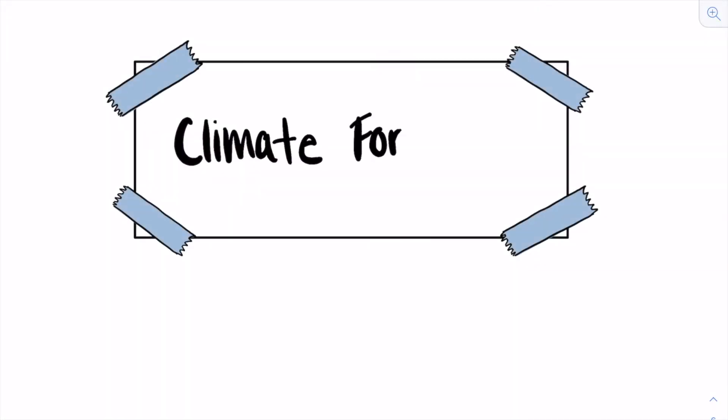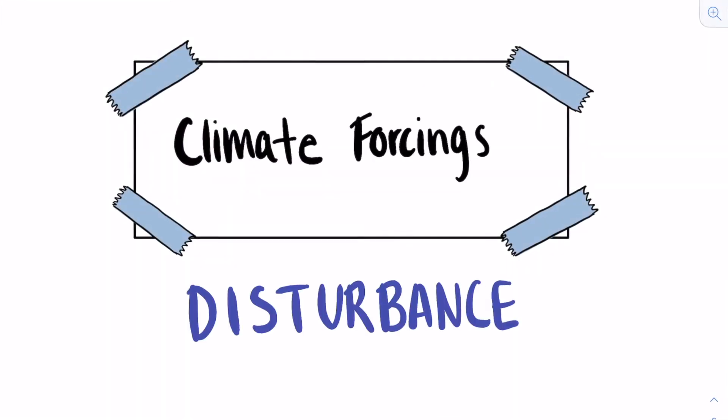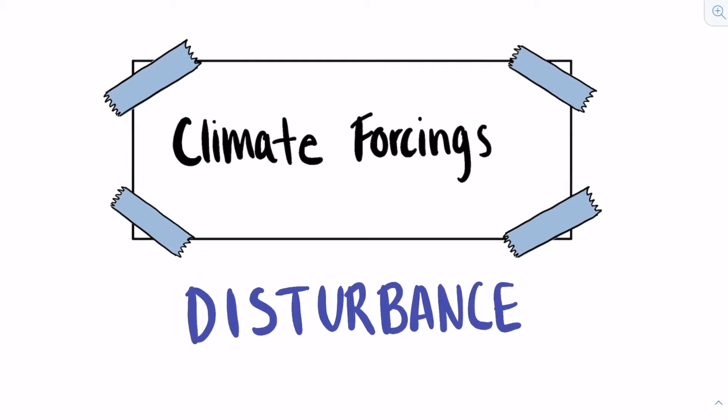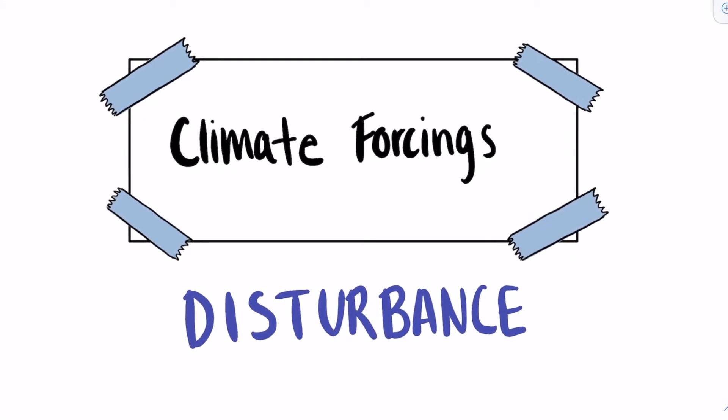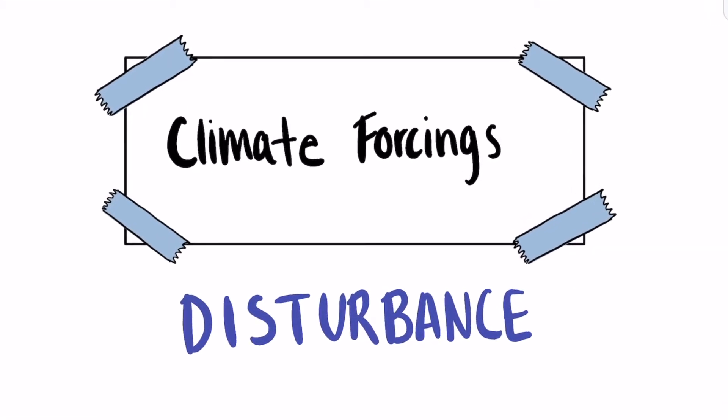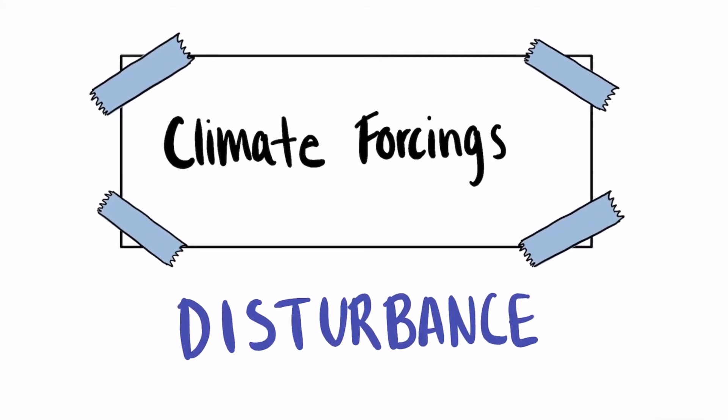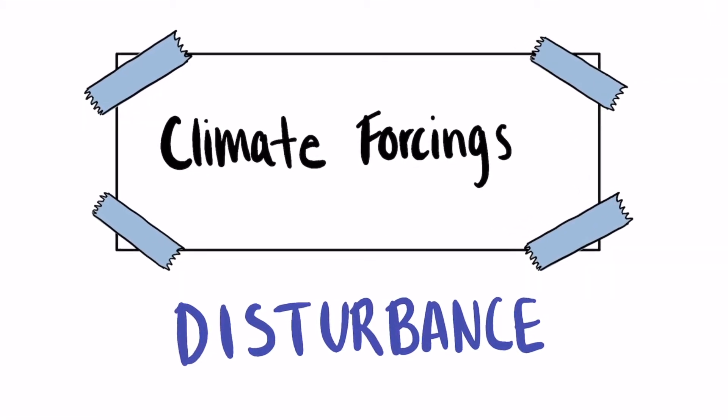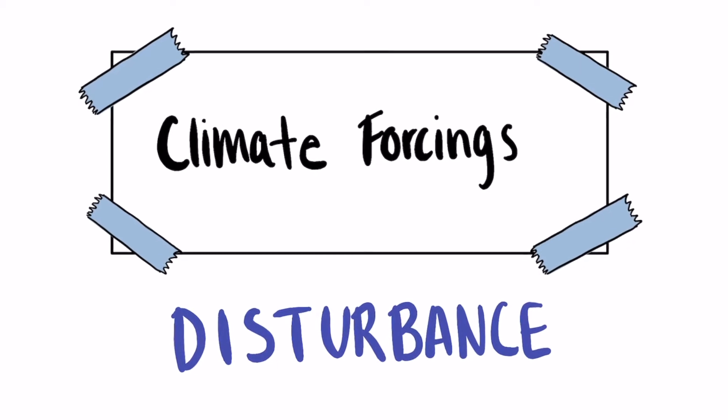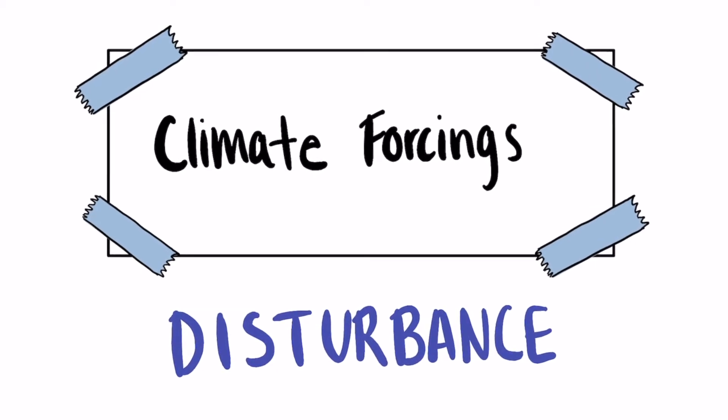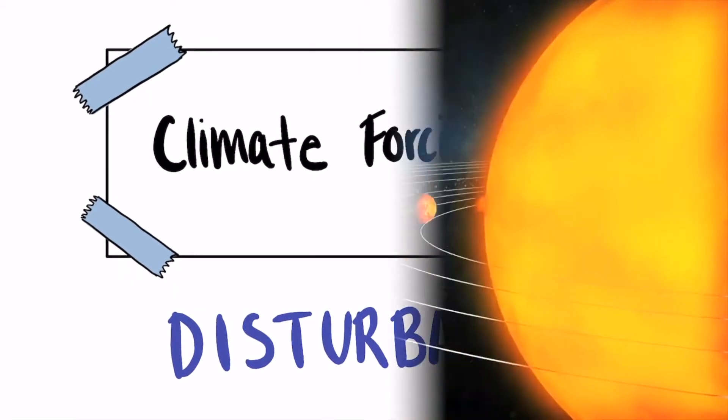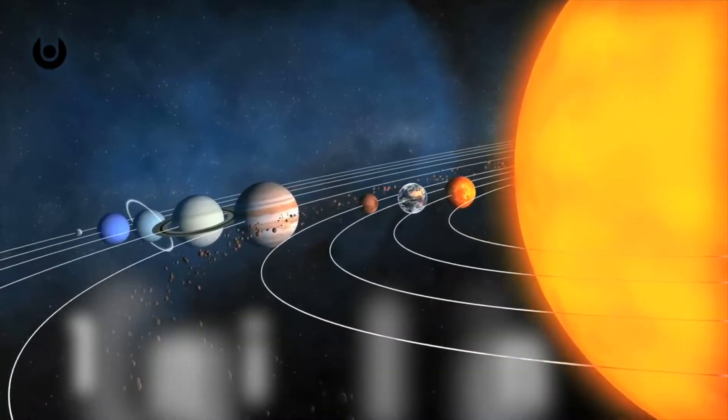We'll talk about two climate forcings today. A climate forcing is an imposed or external change in the planet's energy balance. By offsetting Earth's balance, these forcings drive the climate to change, which is why they're important.